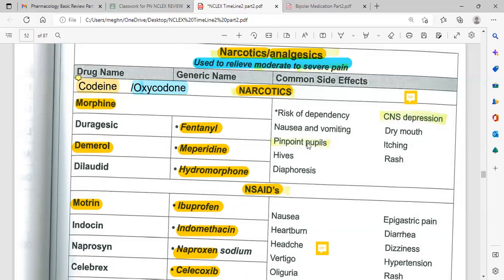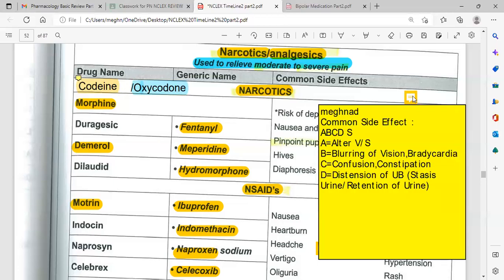Signs of opioid use or toxicity include nausea, vomiting, pinpoint pupils, diaphoresis, CNS depression, dry mouth, itching, and rash. The side effects of all narcotics are similar to benzodiazepines and can be remembered with A, B, C, D, S: A for altered vital signs with bradycardia and hypertension, B for blurring of vision or bradycardia, C for confusion and constipation, D for distension of urinary bladder — stasis or retention of urine.